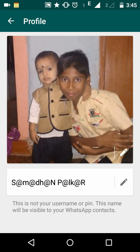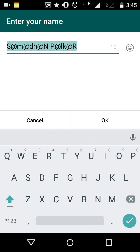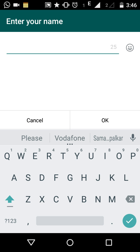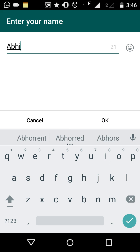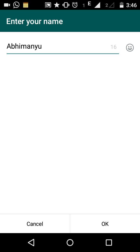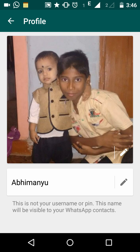In this way you can add and delete photos from your WhatsApp profile. After that, if you want to change the display name — in this case it is Samadhan Palkar — click on the pencil button next to the name. You can directly edit the name, remove part of it, or remove all of it and type a new name, then click OK.